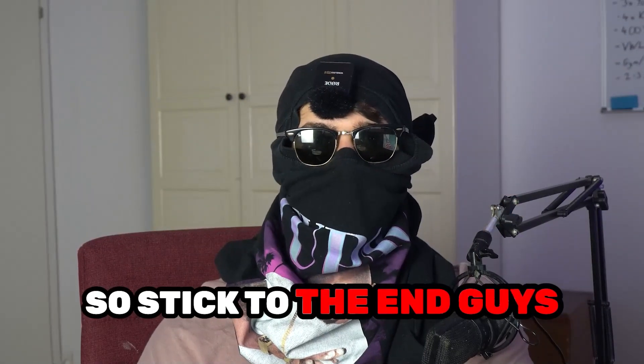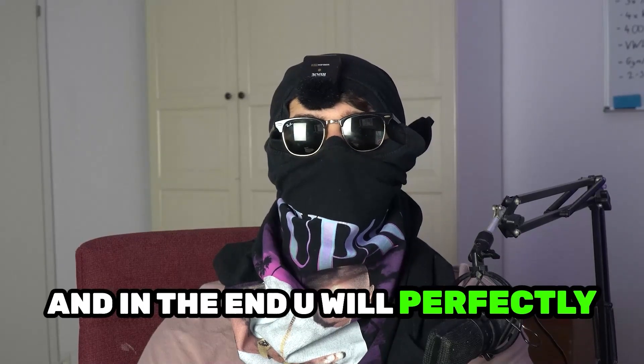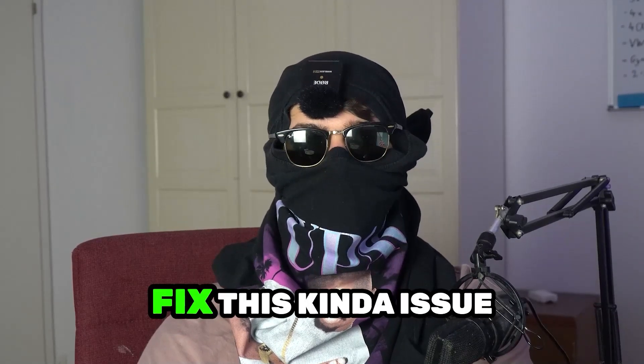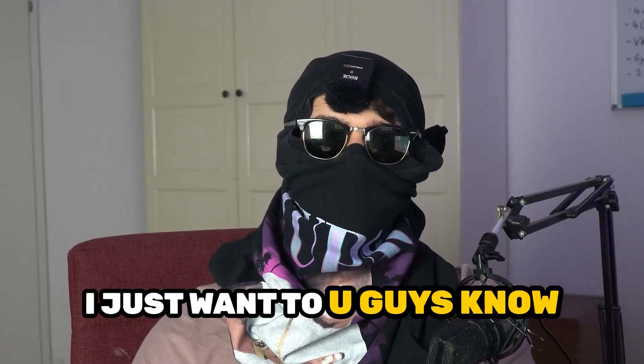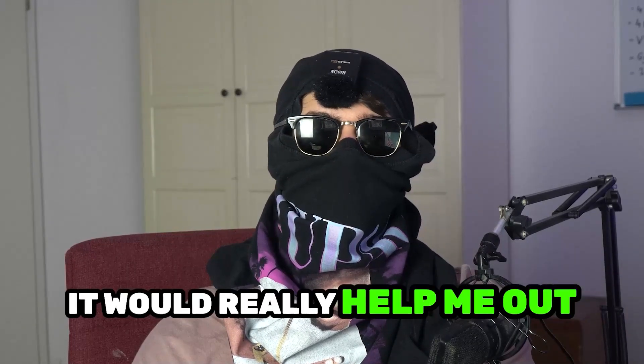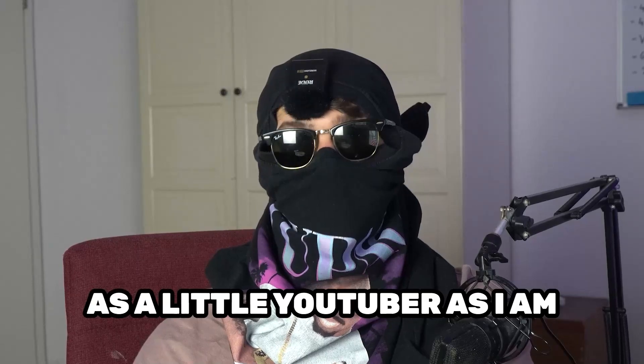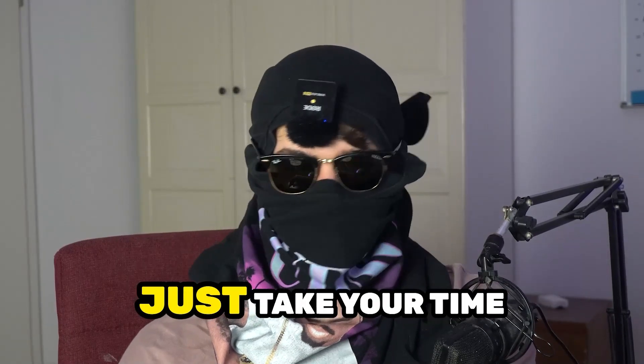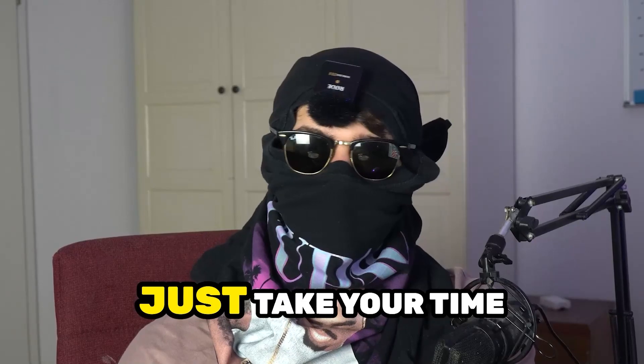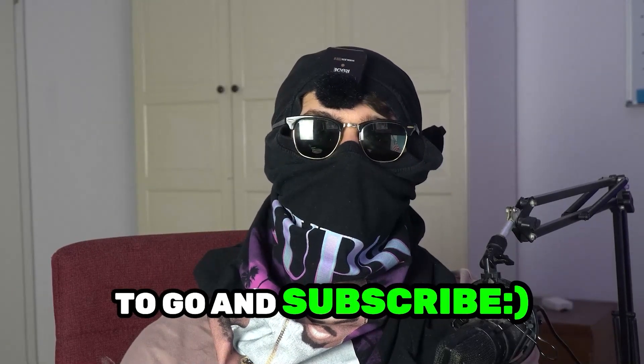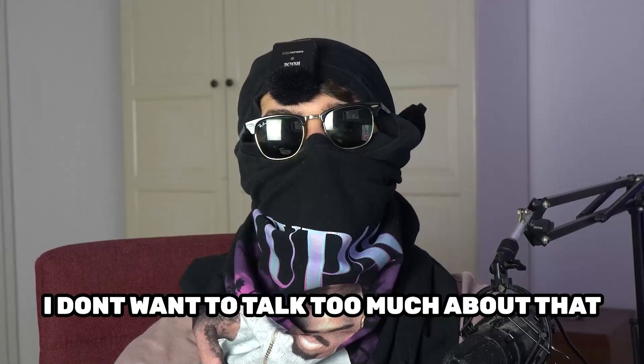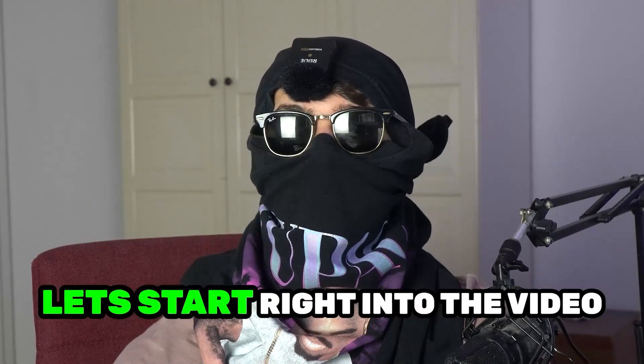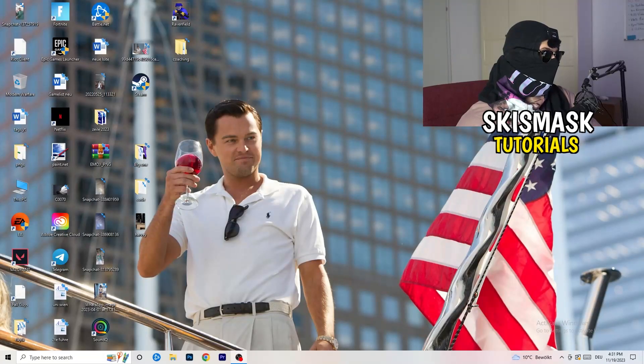So stick to the end guys, this will be a step-by-step tutorial and at the end you will perfectly know what to do to fix this kind of issue. Before we start, I just want you guys to know that it would really help me out as a little YouTuber if you would take your time, just one second, to go and subscribe to my channel. I don't want to talk too much about that, let's start right into the video.